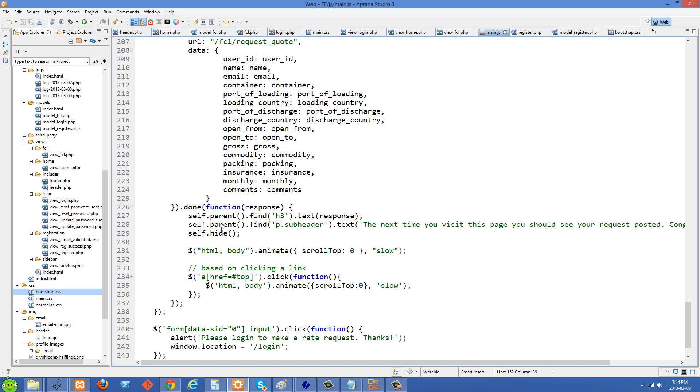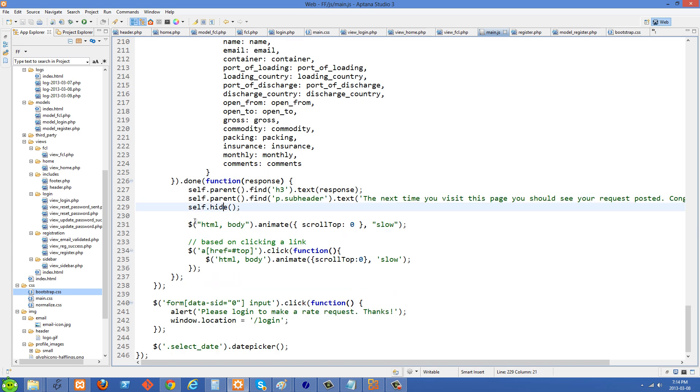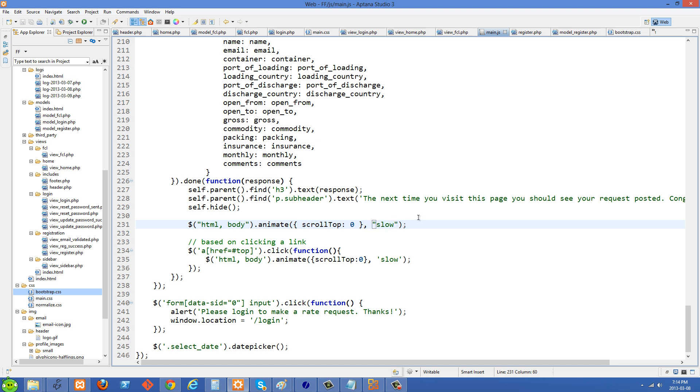And you'll just see that after we have self.hide right here, which is going to hide the form, then we're selecting the HTML and body tags and then we're using jQuery's dot animate. And then for the first argument we pass in this object here, scroll top to zero, and then the second parameter is slow because we want it to scroll slowly to the top.